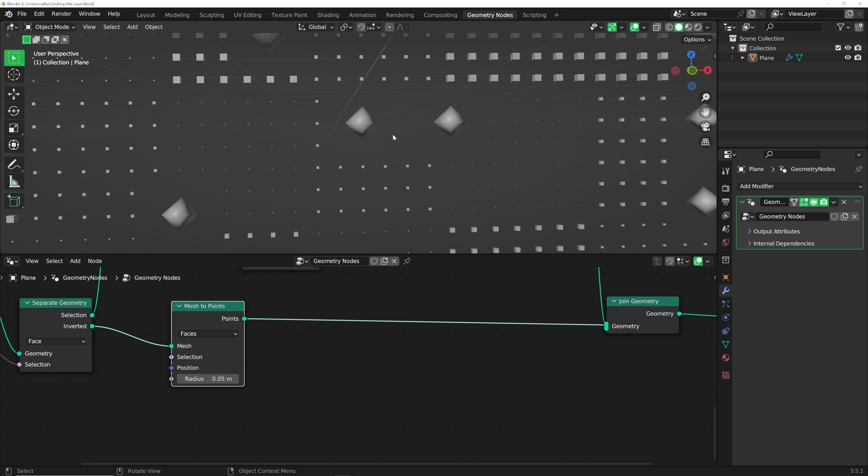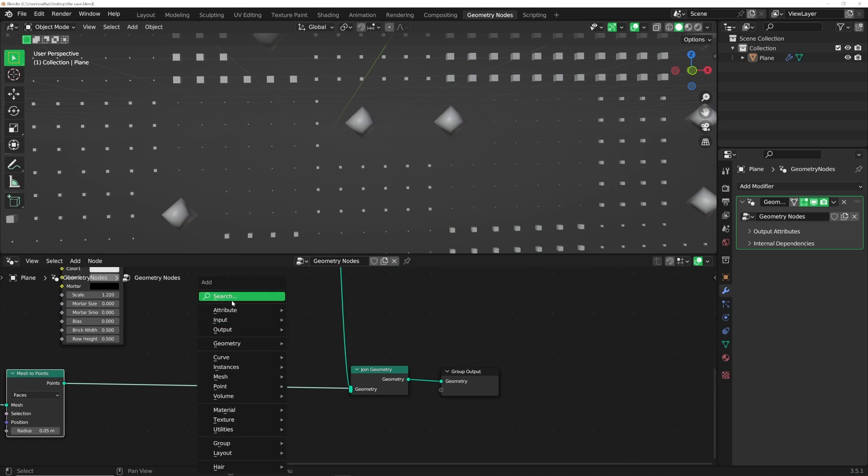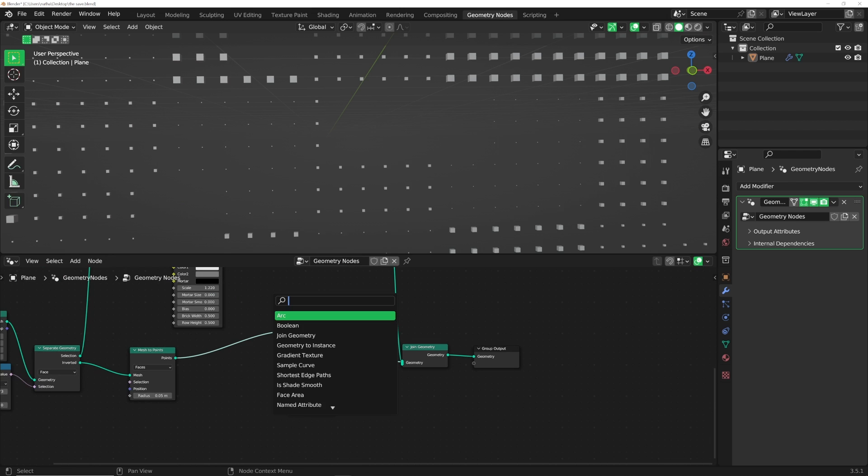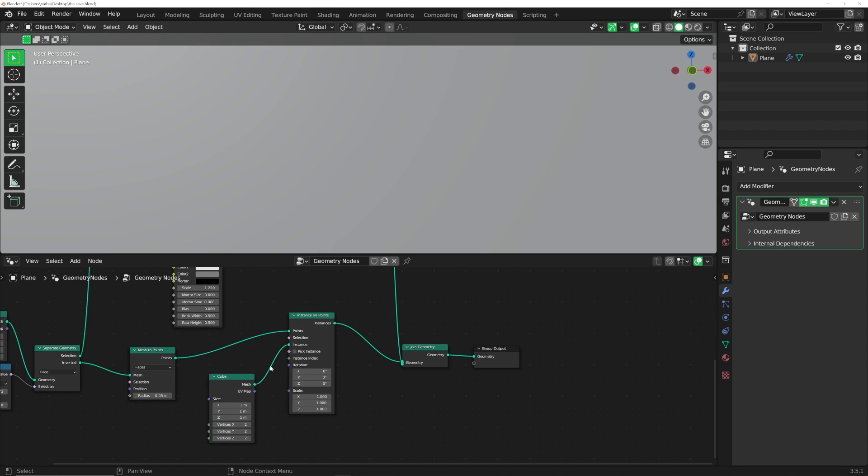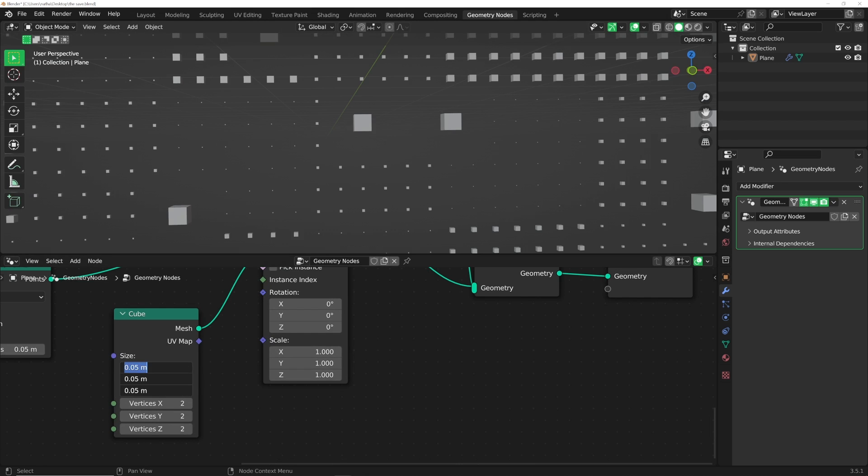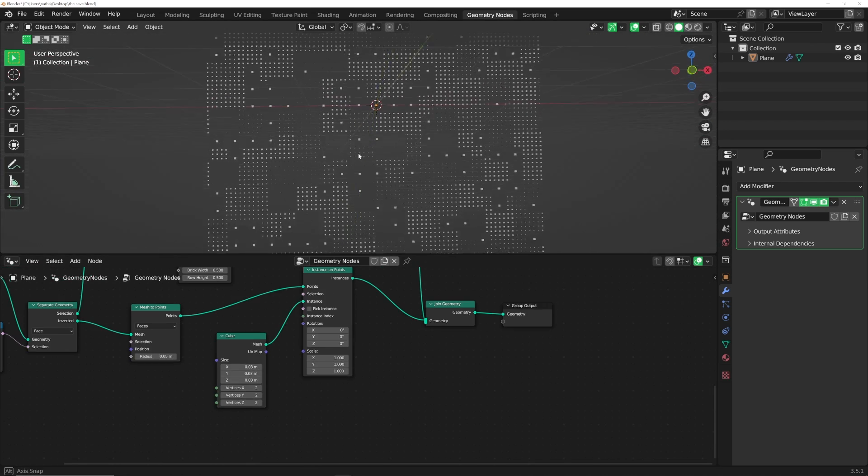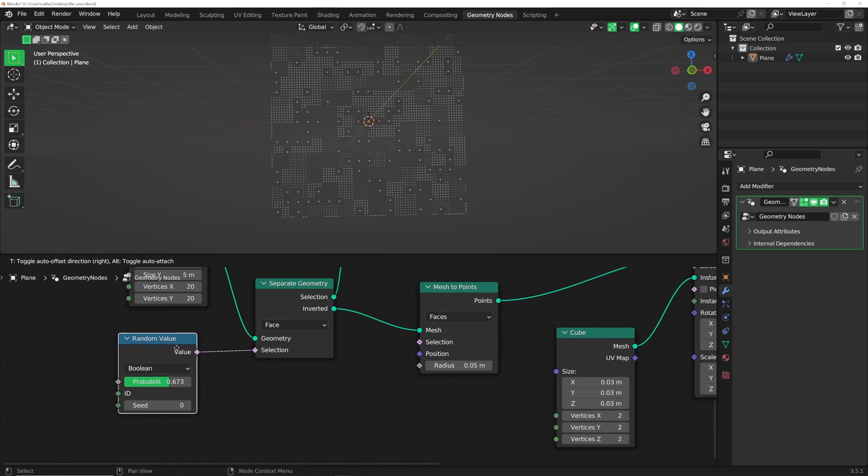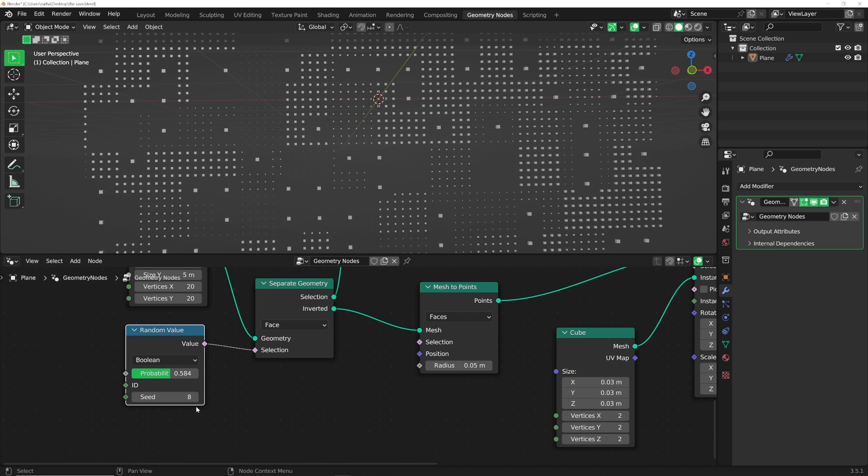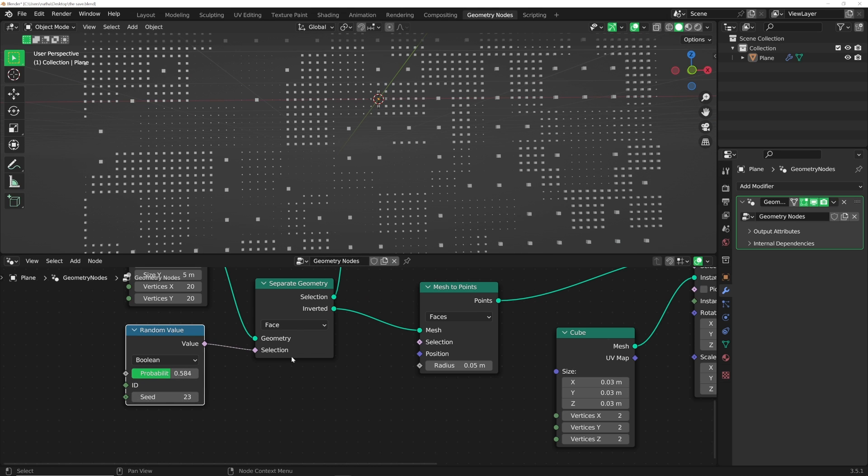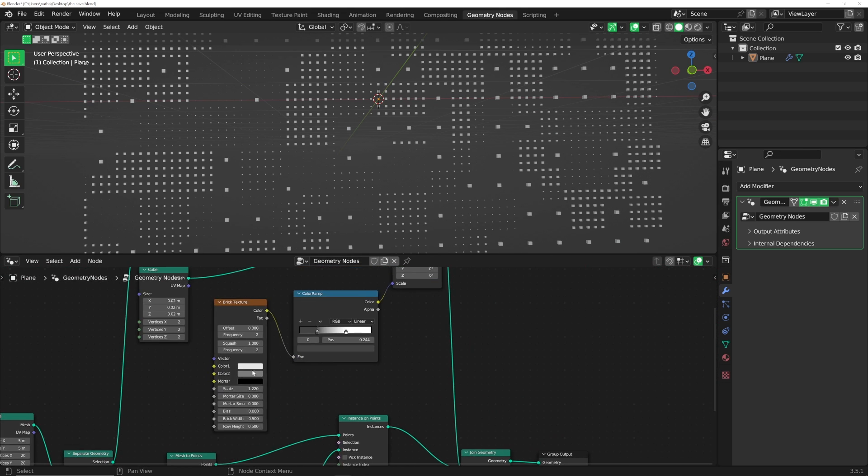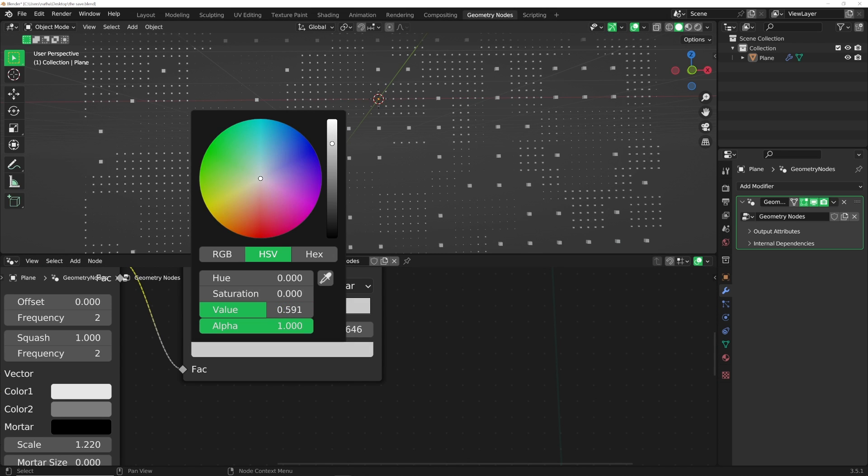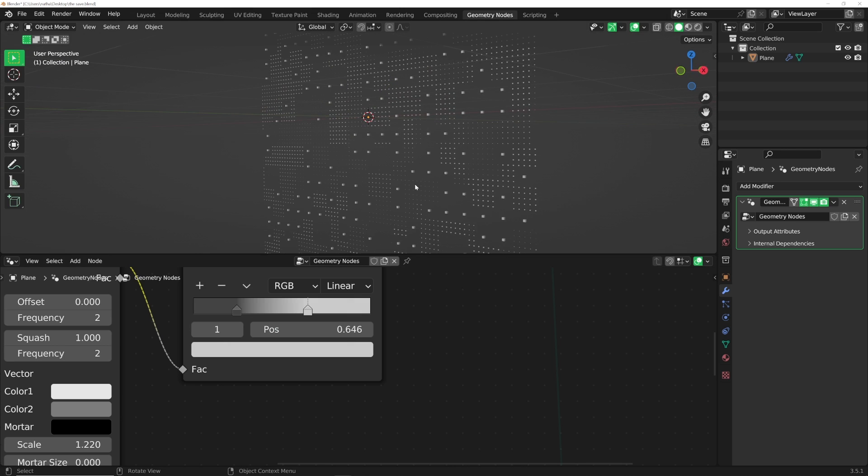Now we have those points. Now we can do an instance on points. Shift-A, instance on points. Get into the cube, plug that there. Click and drag 0.03. Now we've created our grid. Here's what's really cool about this. See the random value that's really deriving everything here? It's got a random seed, so you can randomize this grid to your heart's desire. I'm going to bring down the scale of these guys with the white color.